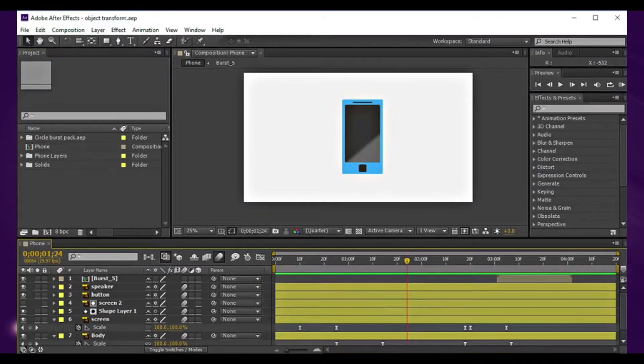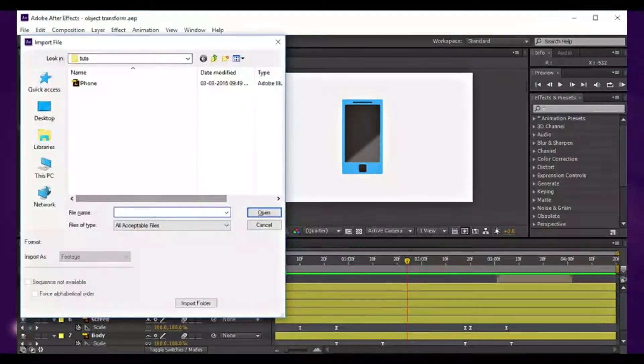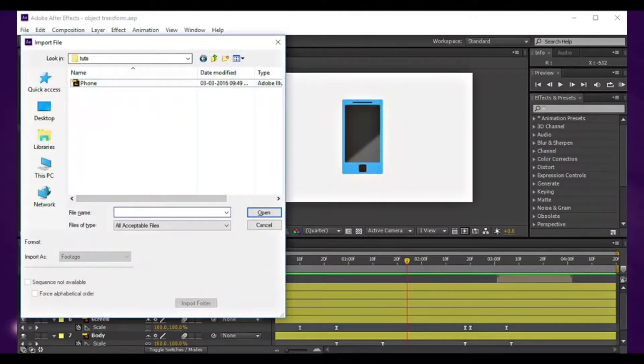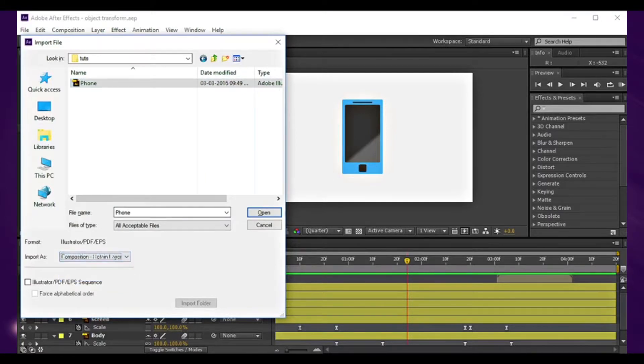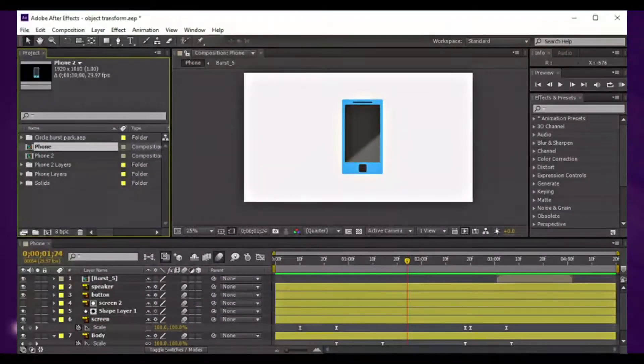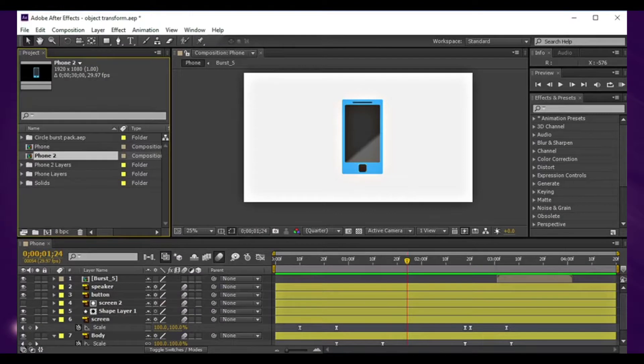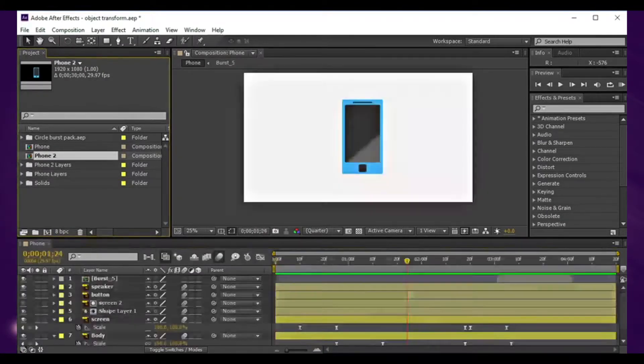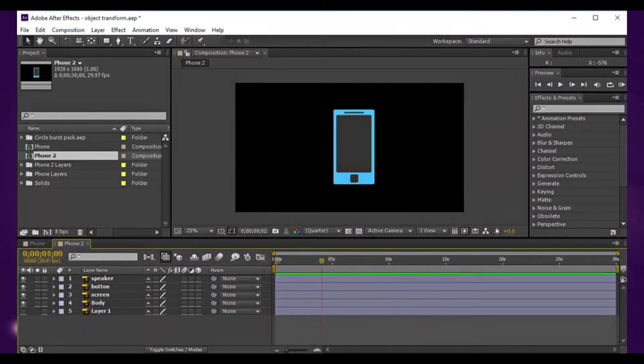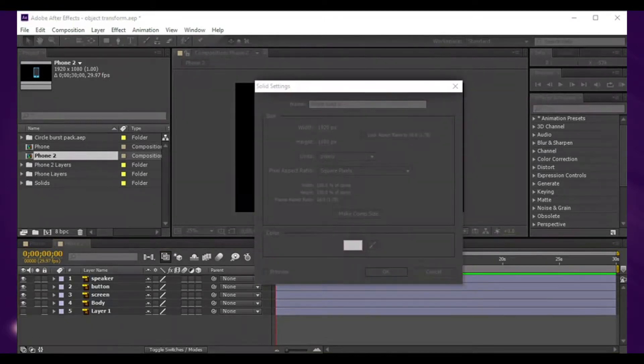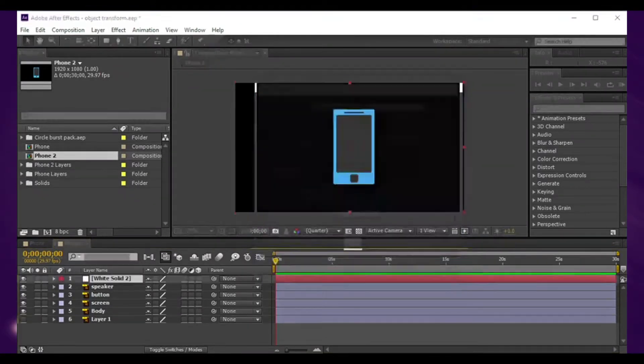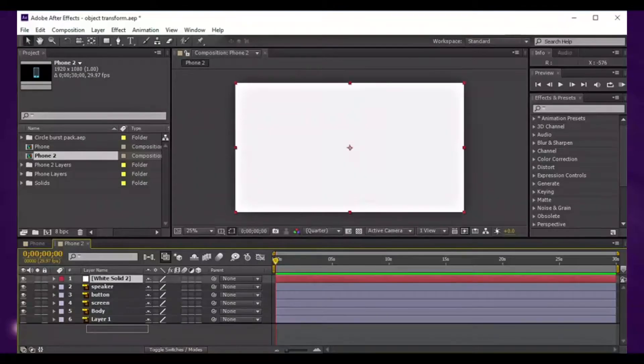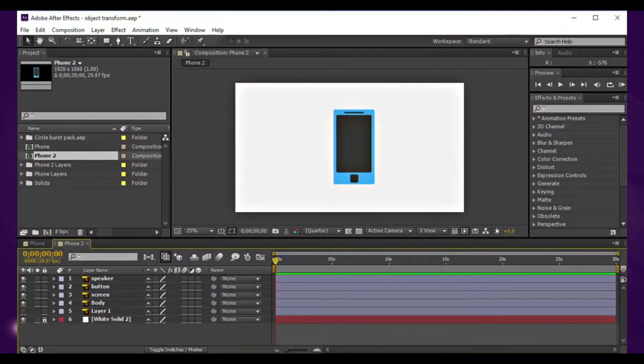Here in After Effects, we'll create it from scratch. Ctrl-I on the keyboard to import. Select that layer and make sure you import it as a composition and retain layer size. I'll open that again and pick the color white background. Just lock that background.